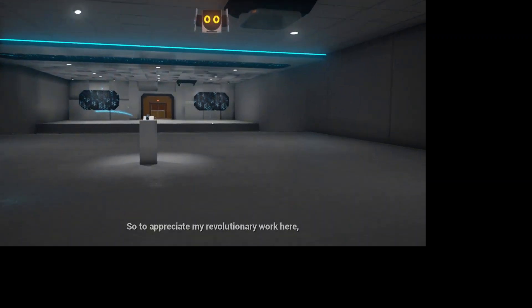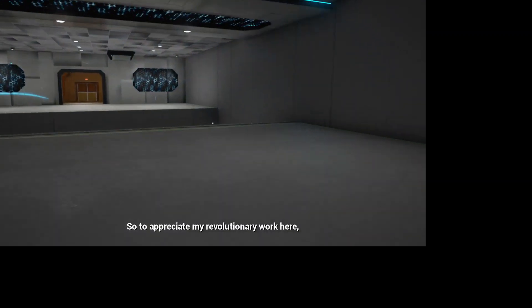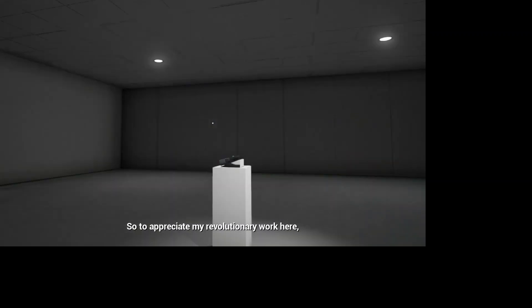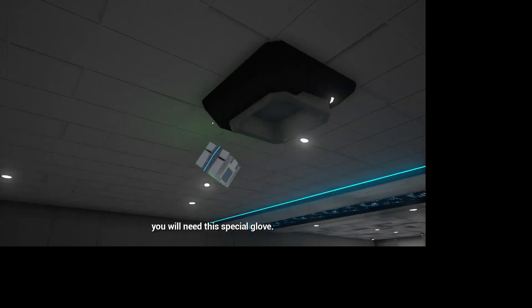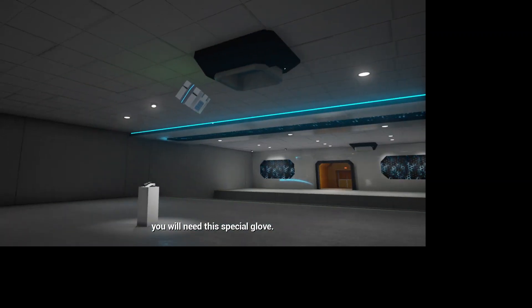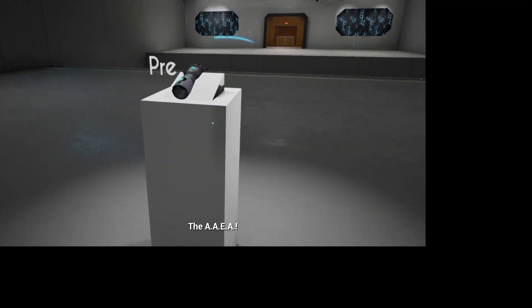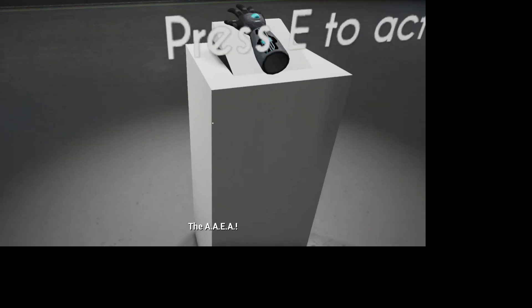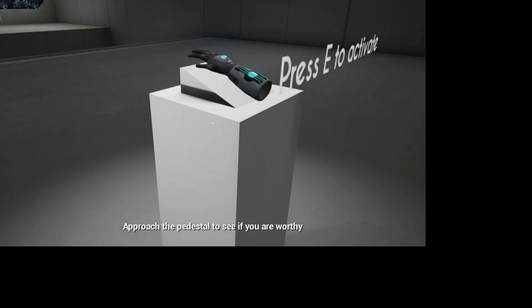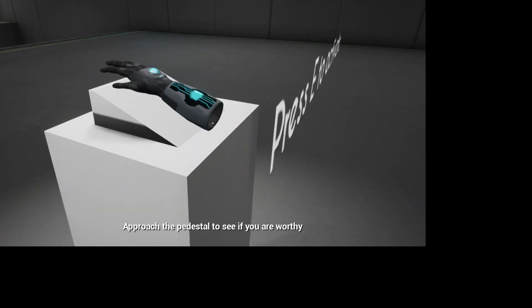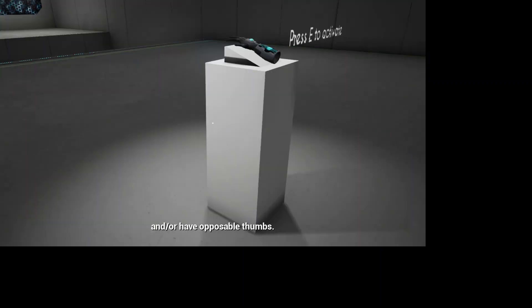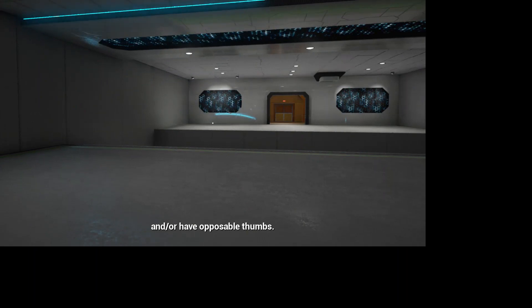So to appreciate my revolutionary work here, you will need this special glove. I call it the approach. The pedestal to see if you are worthy and or have opposable thumbs.